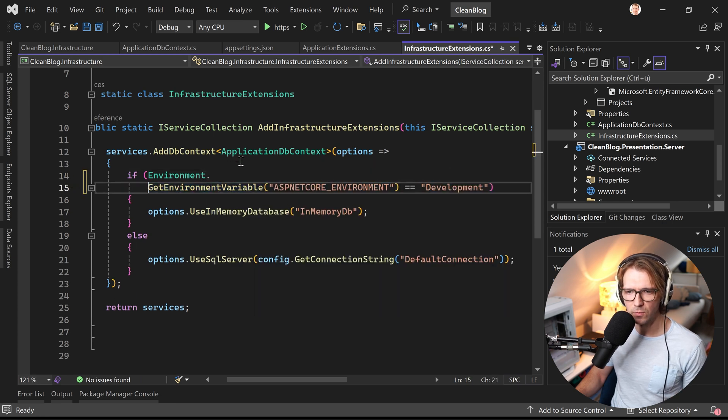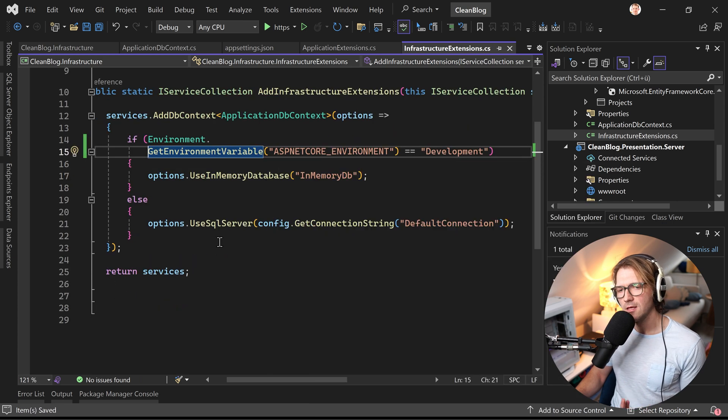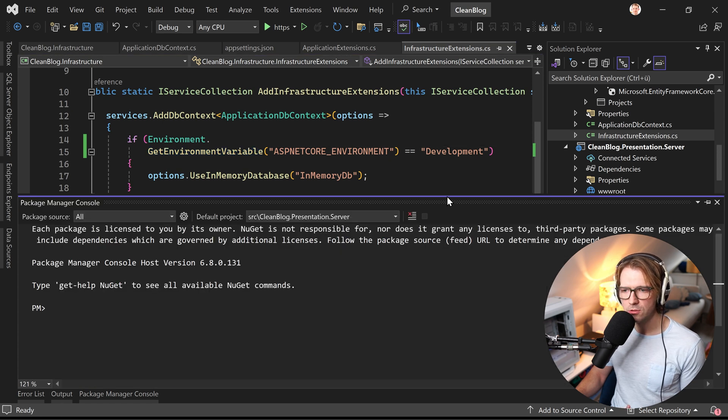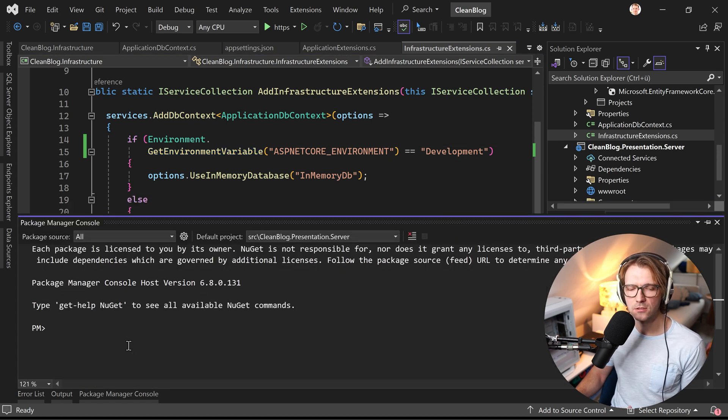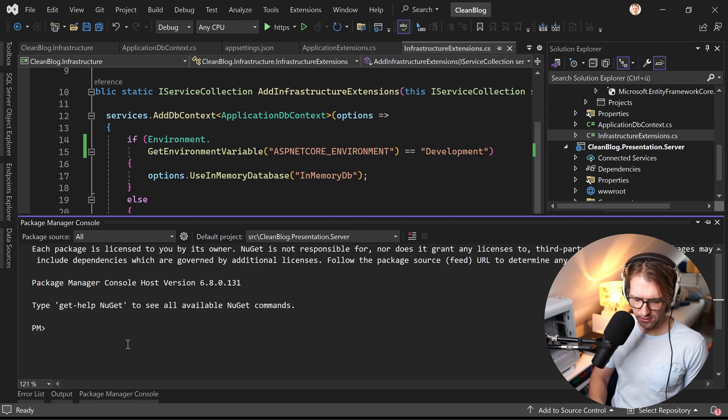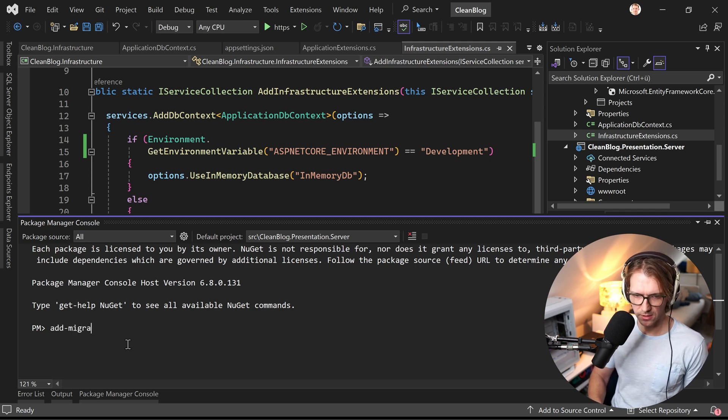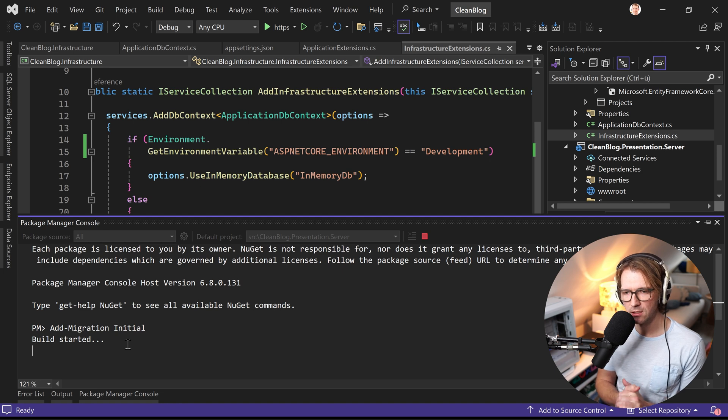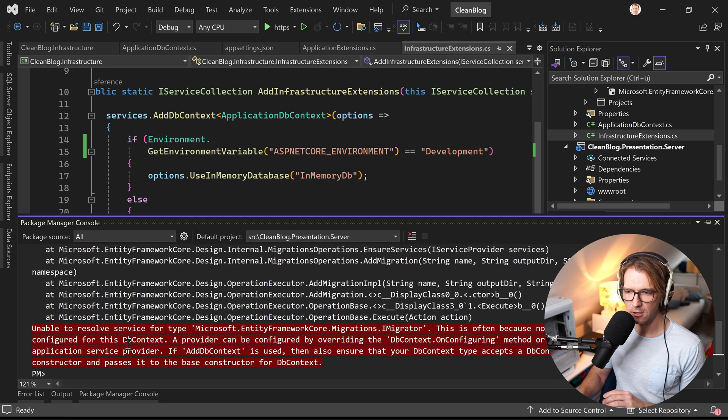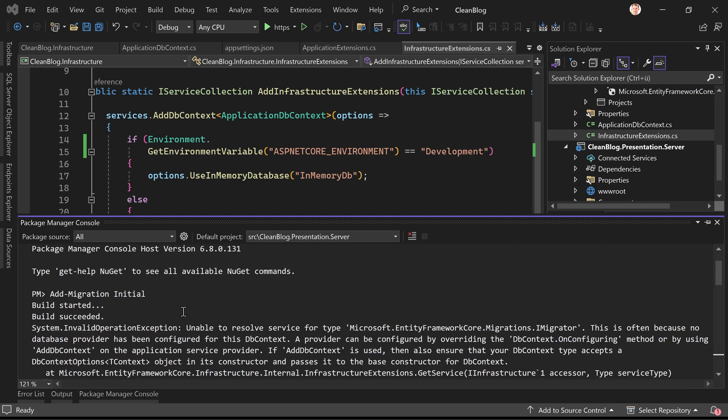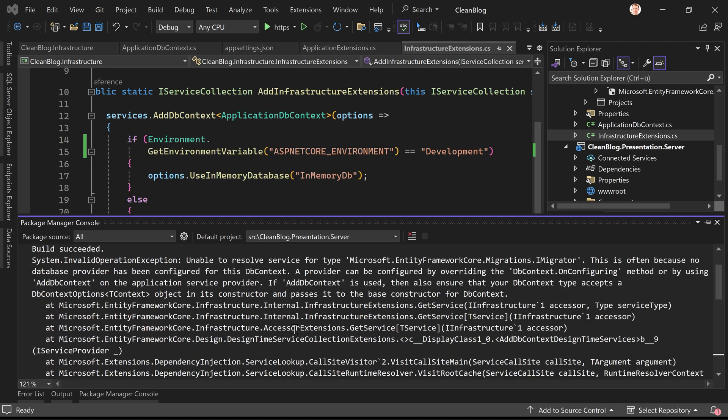of the in-memory database and now what you might want to do is you want to do still code first migrations right. Now let's try that we just enter add-migration initial for our first migration and let's just see what's happening. Now all right so the build was actually succeeded so here as you can see build started then build succeeded and then unable to resolve service for type Microsoft.EntityFrameworkCore.Migrations.IMigration